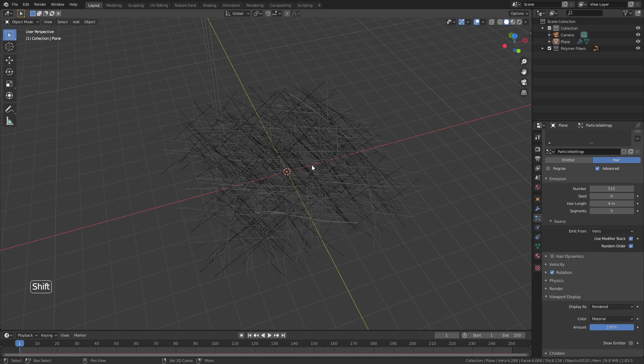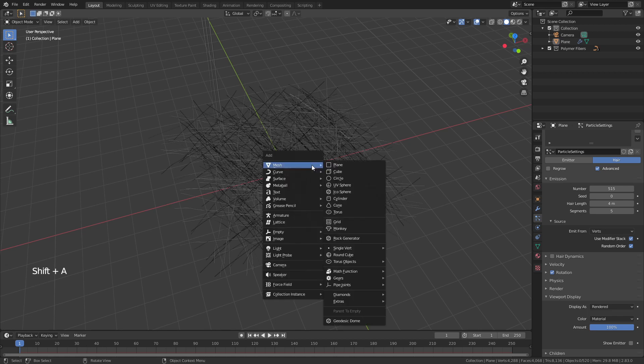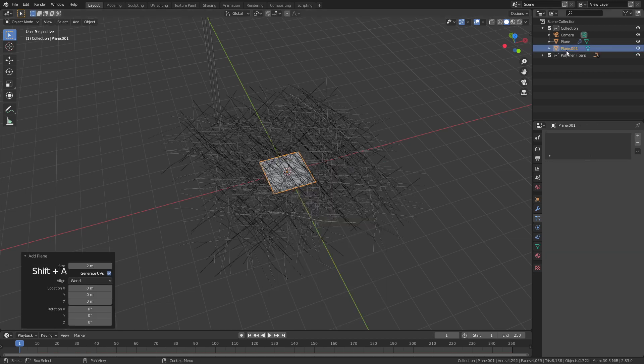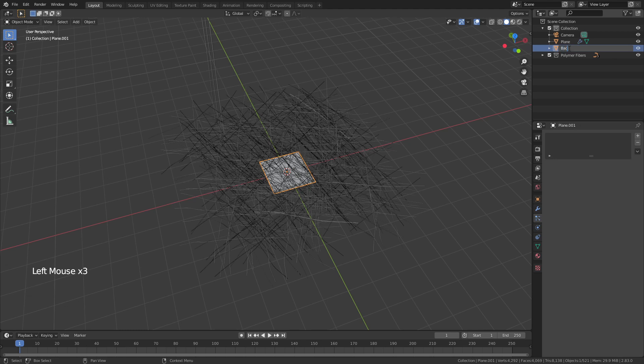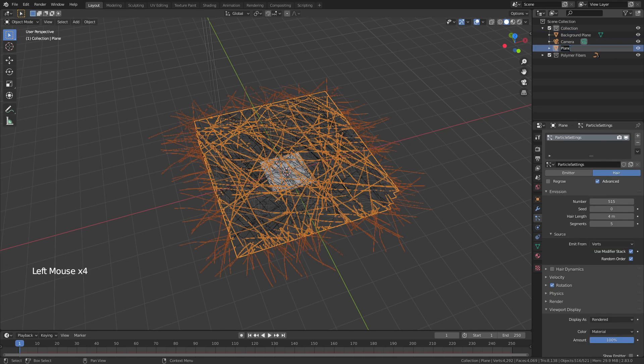So we're going to hit shift A again in object mode add a plane and just to make this organized we'll call this background plane. I will call the first one fiber plane.